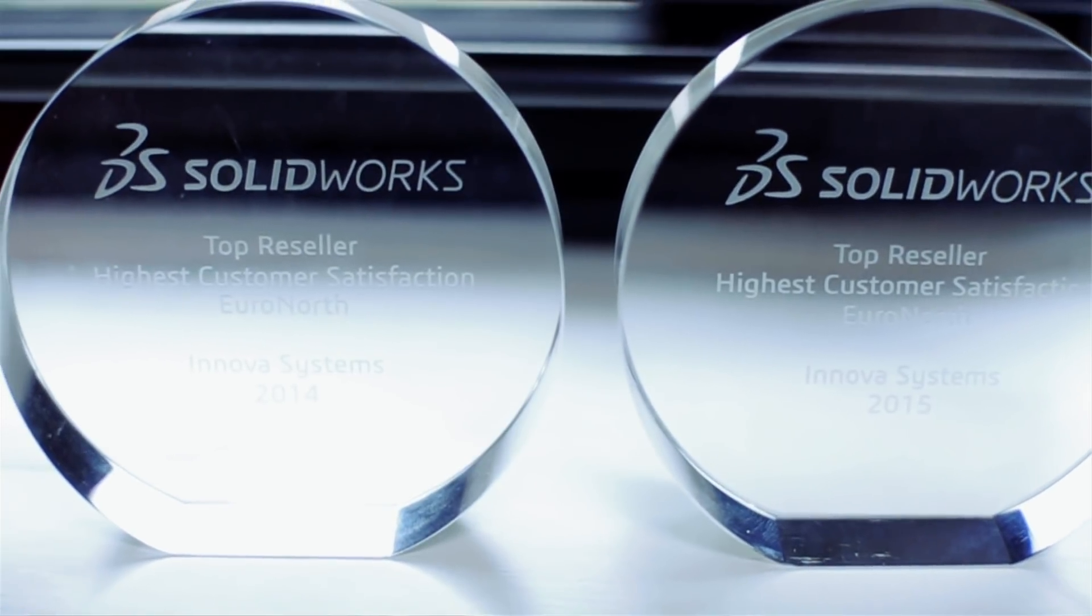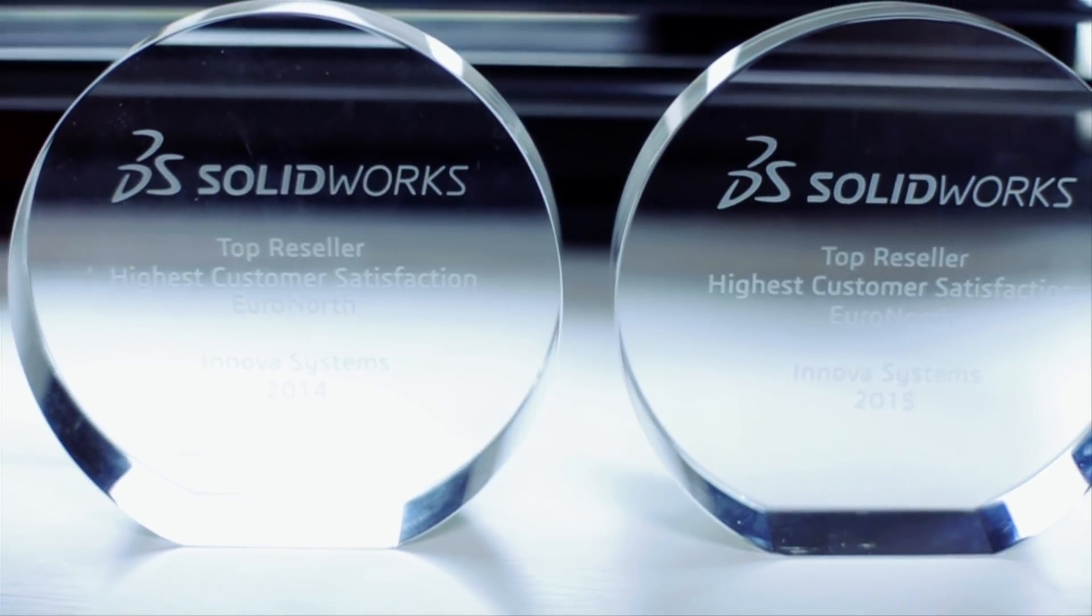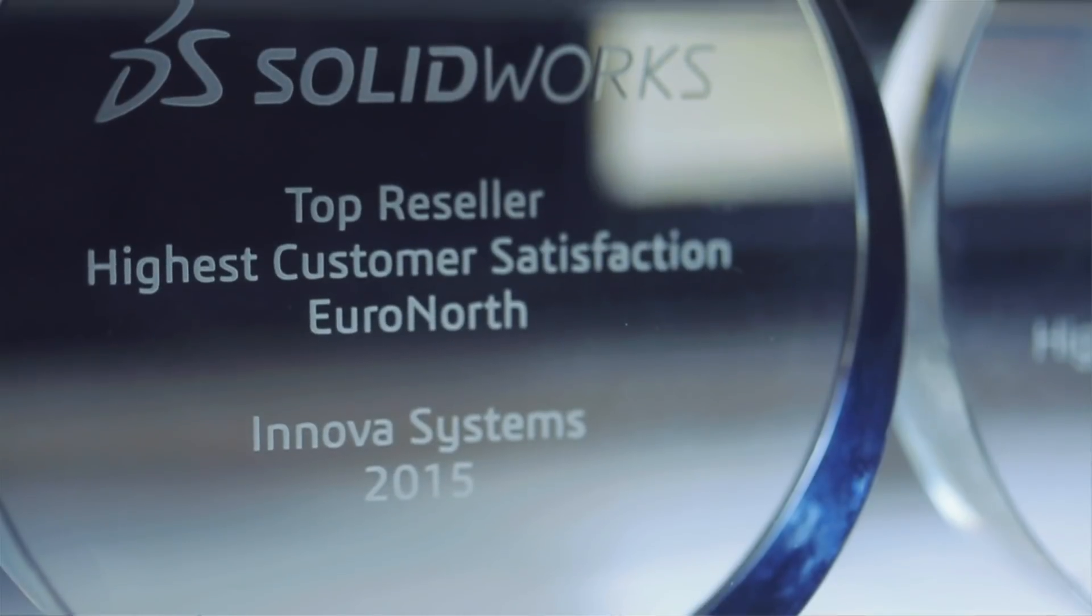Get in touch with Innova Systems today to arrange a personalized demonstration, so we can show you the full benefits that we can bring to your design processes, allowing you to get to market faster and outpace your competition.